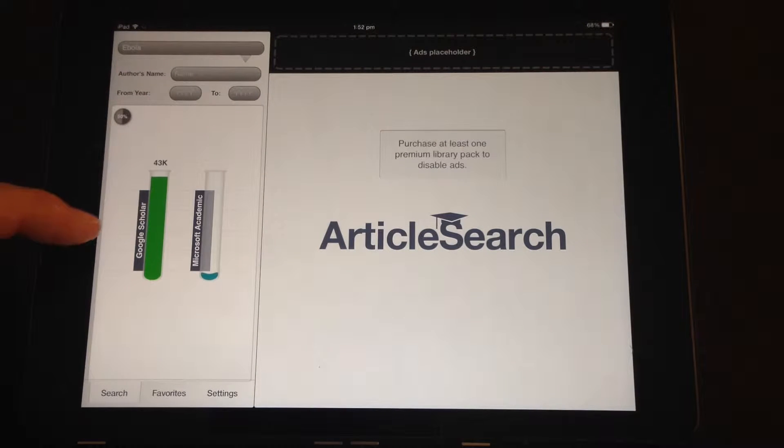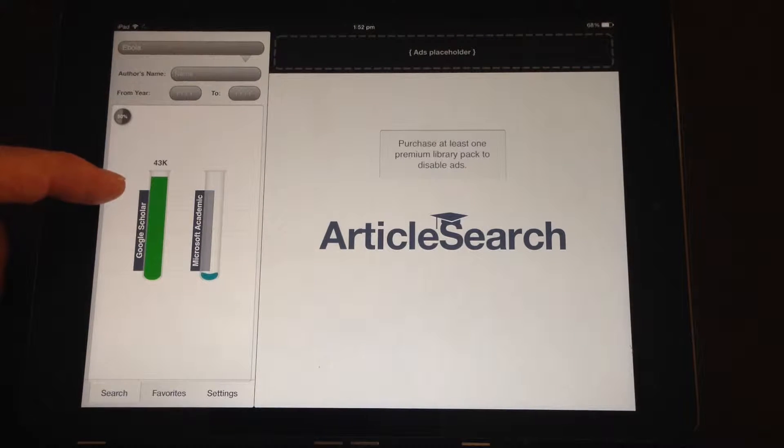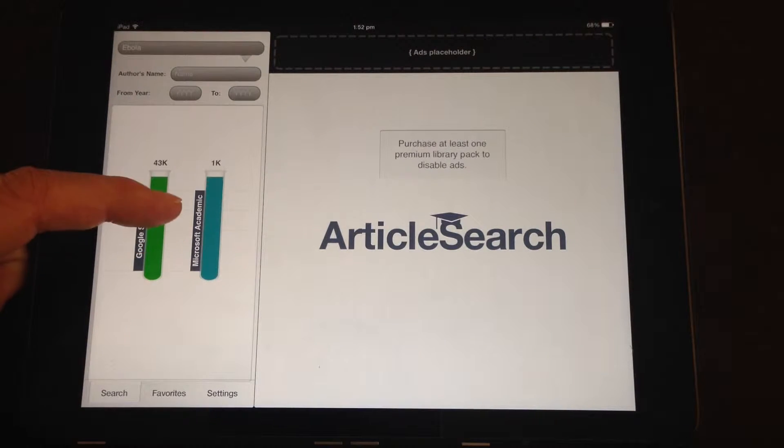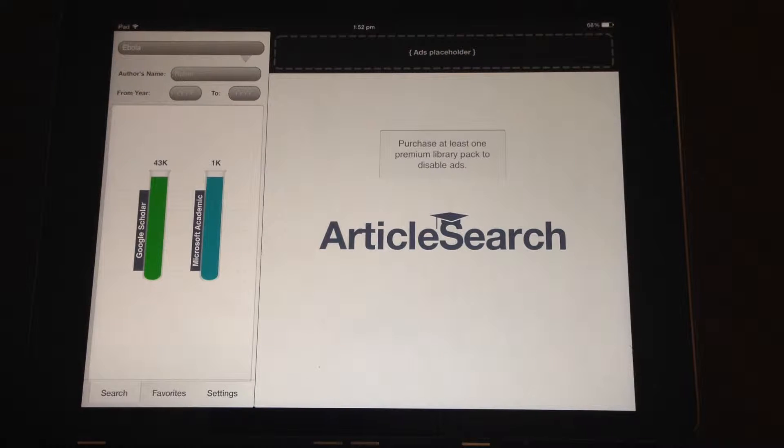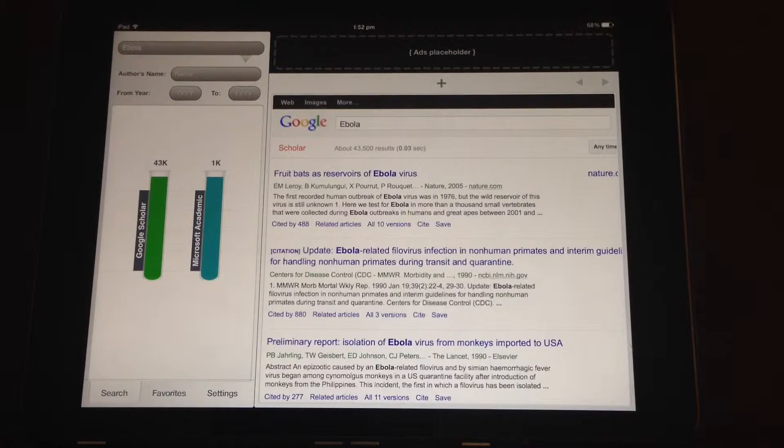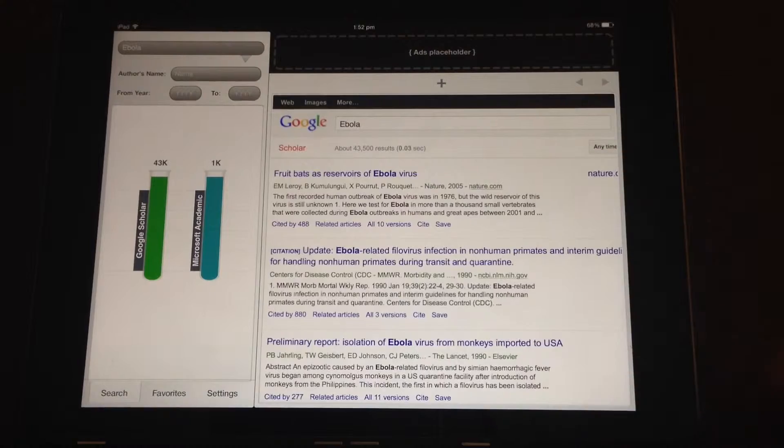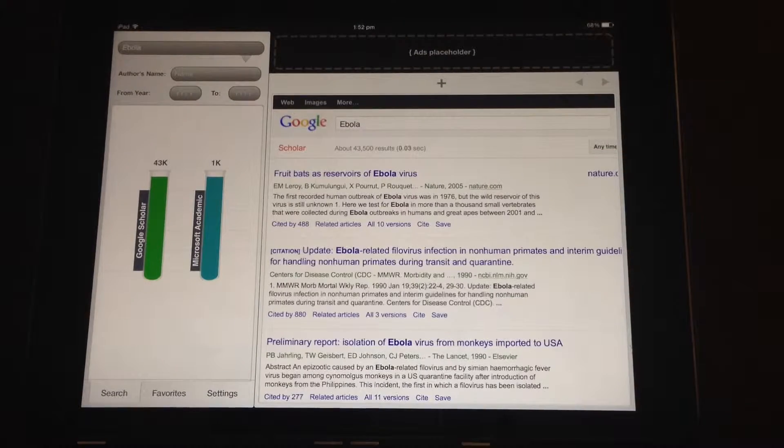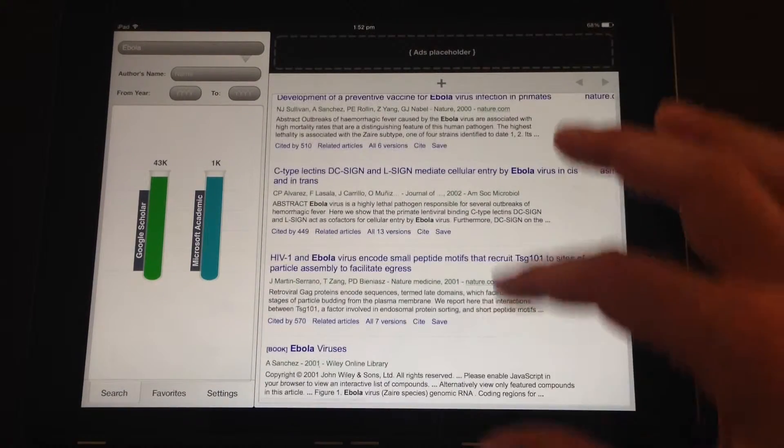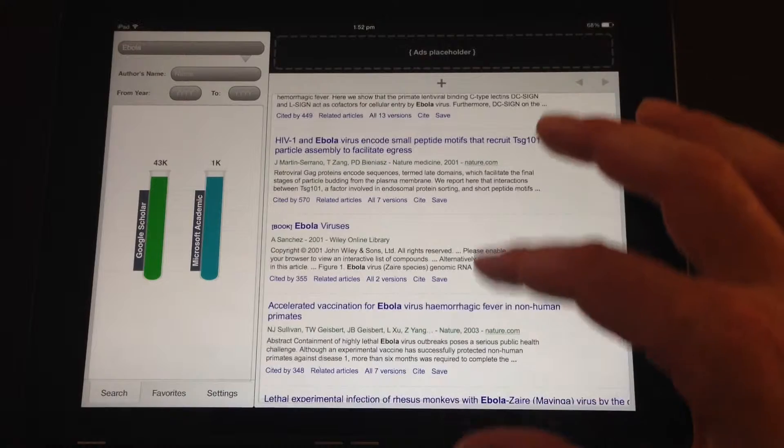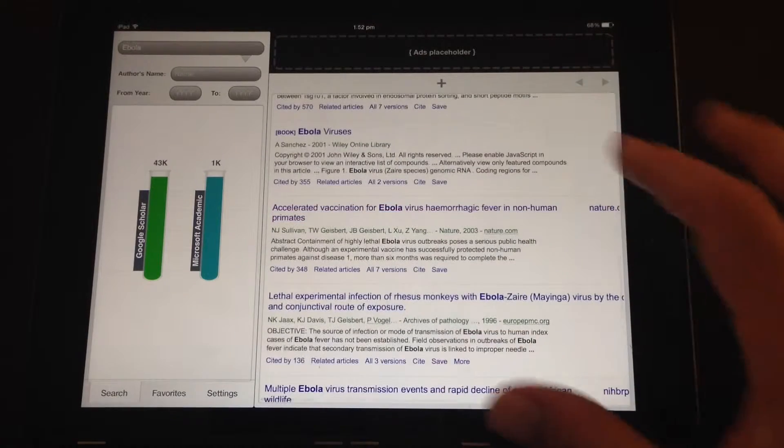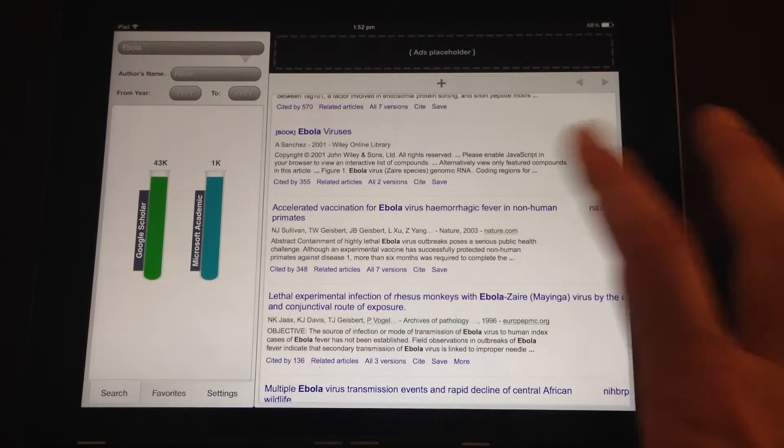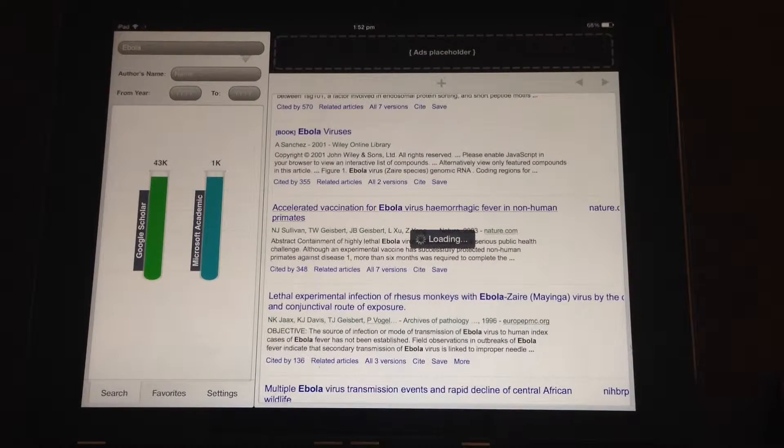It tells you how many articles you'll see in Google Scholar and also in Microsoft Academia. If you click on one of those, it lists the articles down the right-hand side. You can go through and have a look at a particular article. Let's pull up this one.